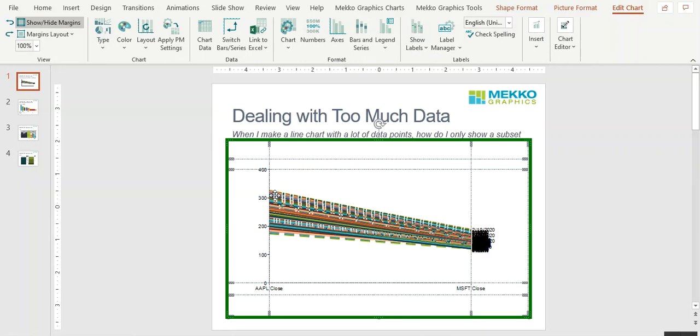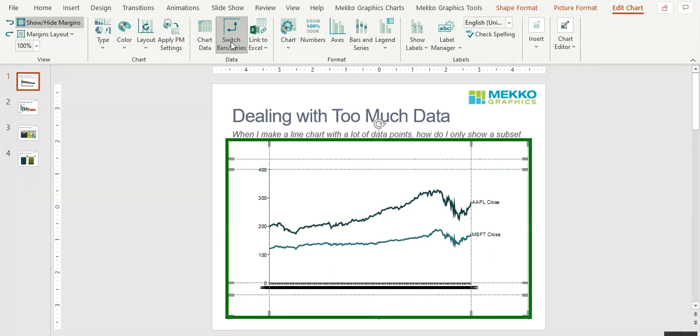First thing I'm going to do is fix my data structure. So if I click on Switch Bars and Series, you'll see that the line chart is starting to take shape.